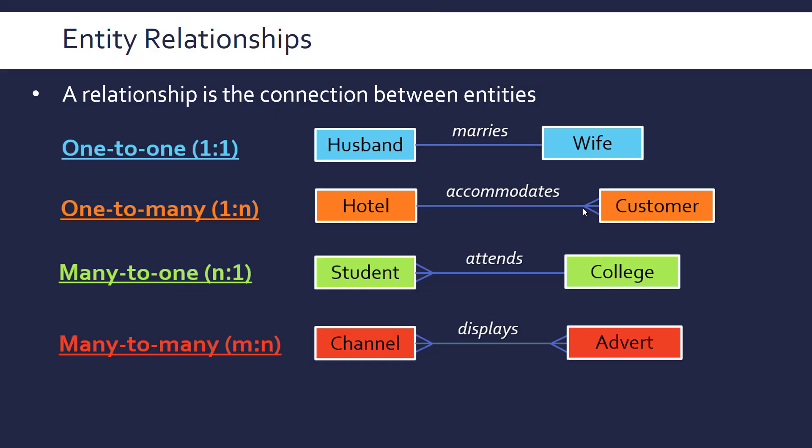So for example, one husband marries one wife. It doesn't make much sense, but anyway. One hotel accommodates many customers. Many students attend a single college. And many TV channels display many adverts.